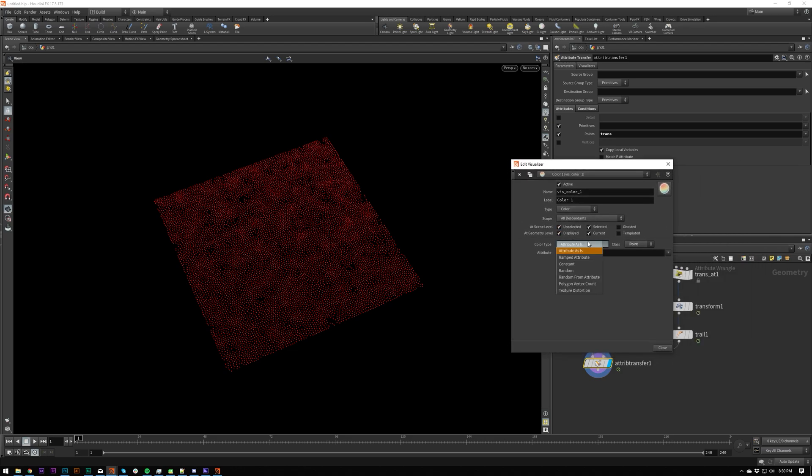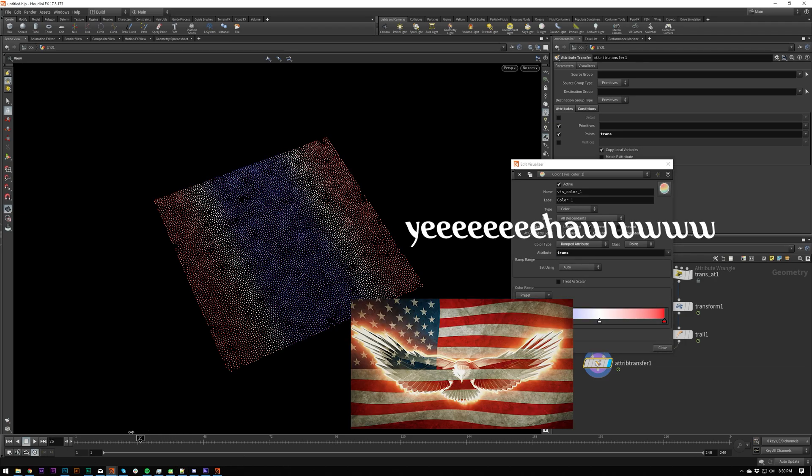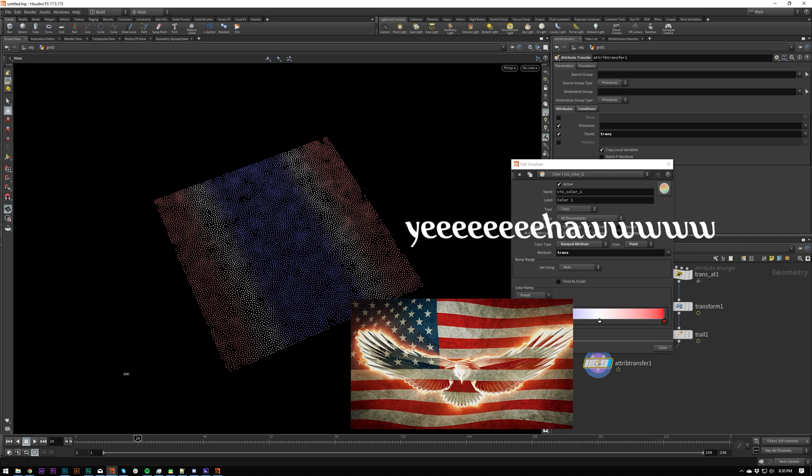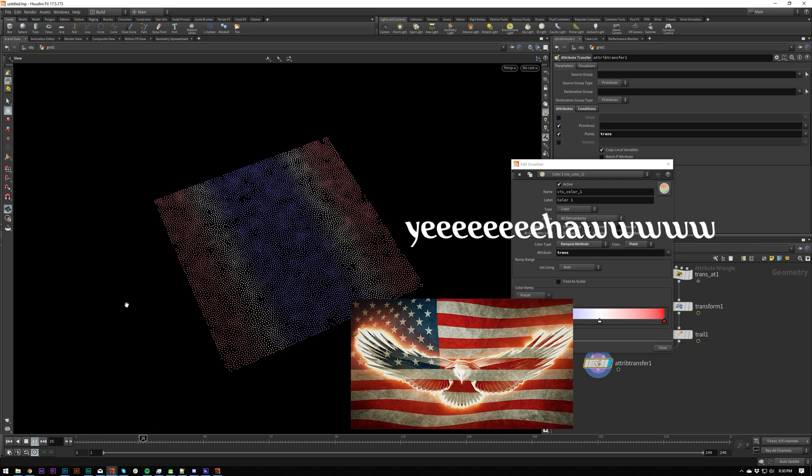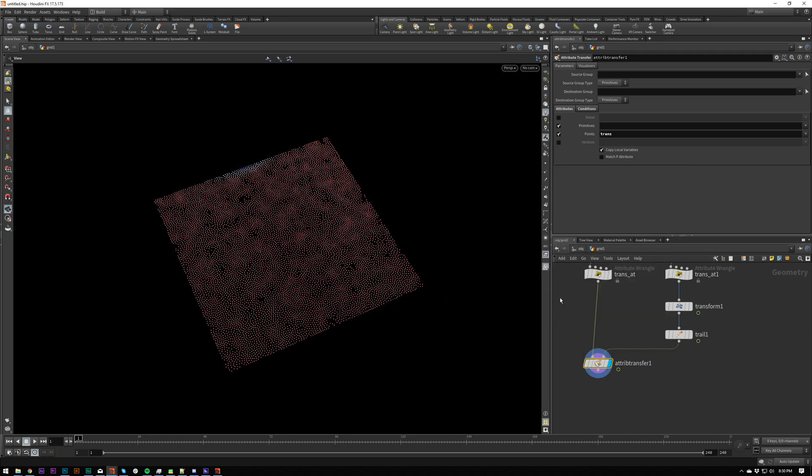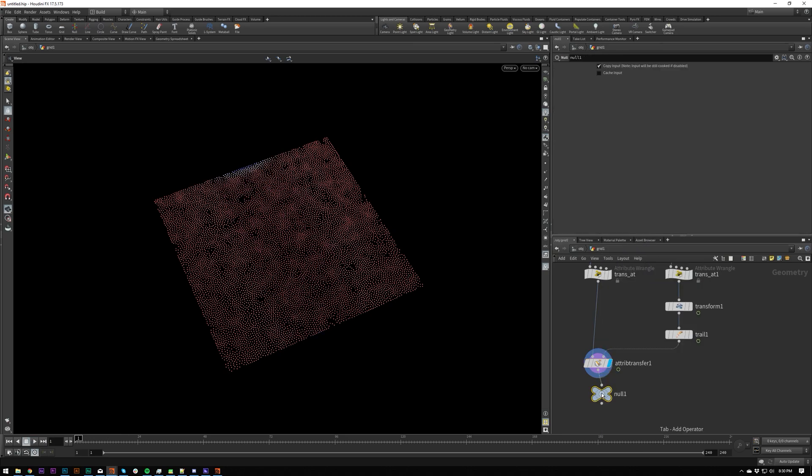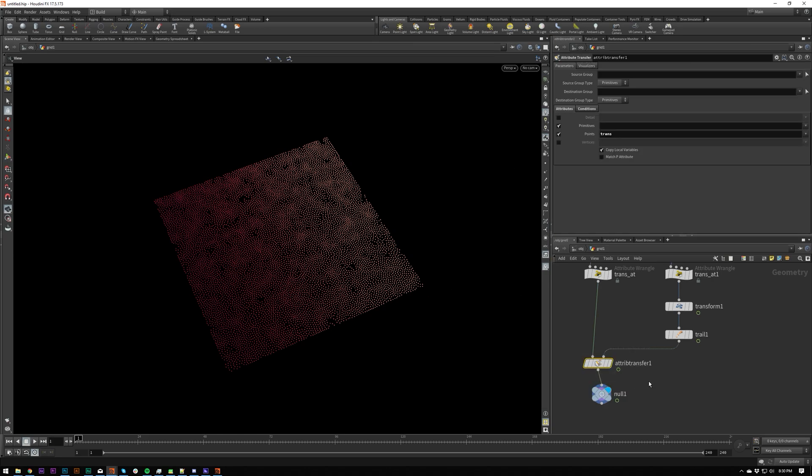So by default, this is, let's do a ramped attribute. So there we go. We've got an interesting little visualization there. And this is only going to be present on this node. This is not actually the color. If I was to put a null after this, you'll see that it's only being visualized here, which is really useful.